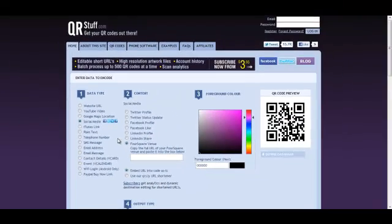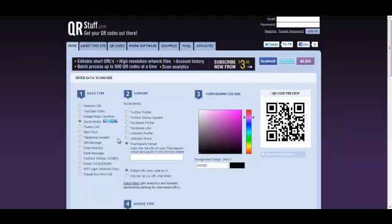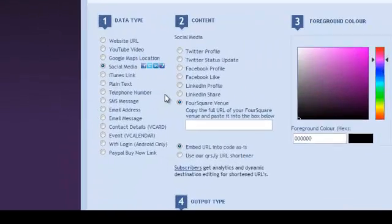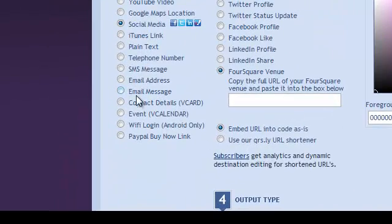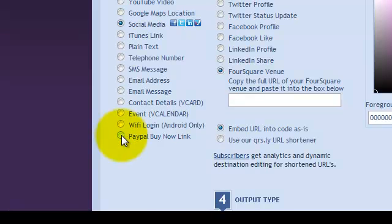We're going to set up a PayPal buy now link. This is great if you have some type of electronic media that you want to sell and you want to make it as easy as possible for people to take action. We can do that very easily with QR Stuff.